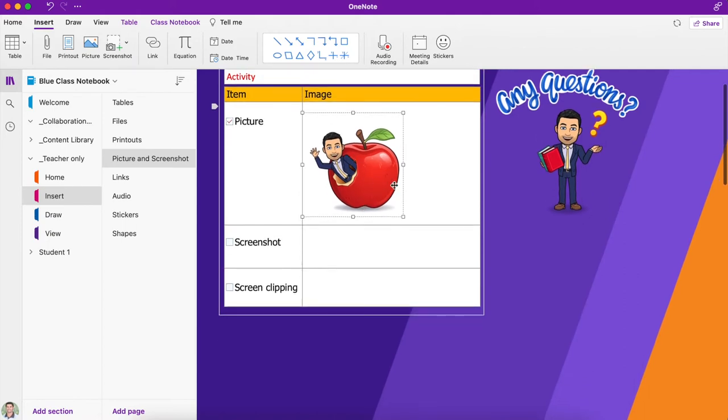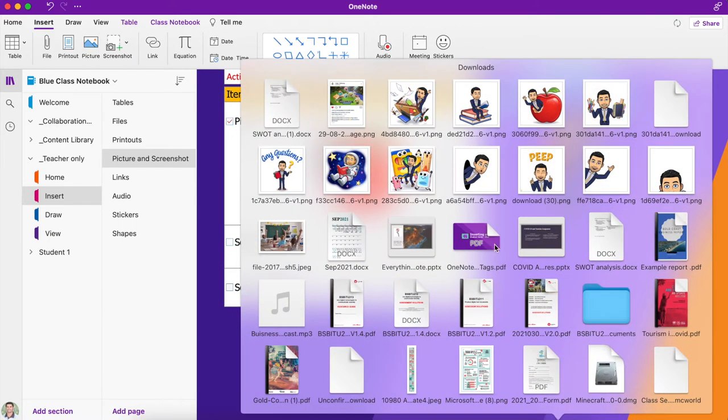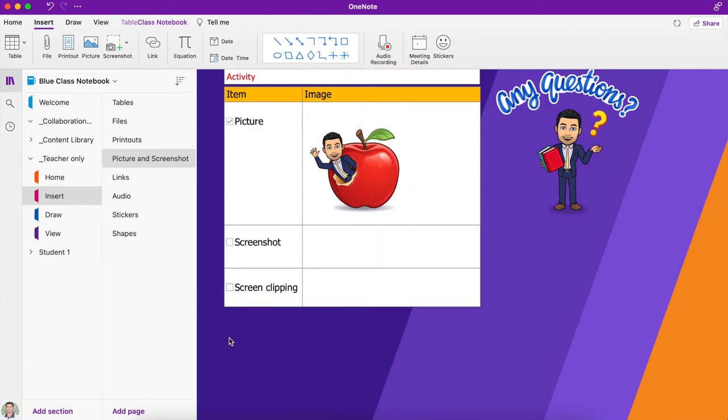Another option for inserting pictures is to go straight to your downloads or your desktop and you can drag and drop straight into there.